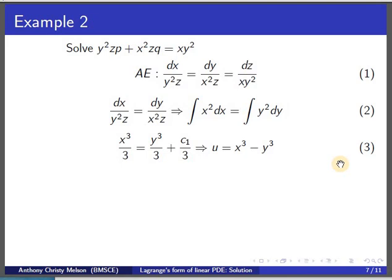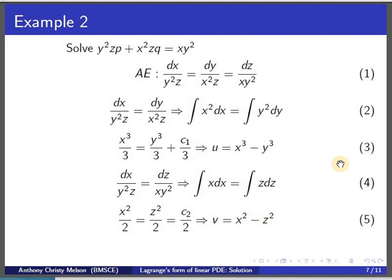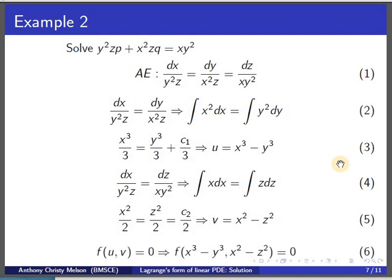Observing the remaining pairs, if we choose dy and dz we will not be able to eliminate x — there will be one x left out. So we choose dx/(y²z) equal to dz/(xy²), which helps us eliminate y² and separate the variables. Integrating, we get v equal to x² minus z². Therefore the solution of the given PDE is f(x³ − y³, x² − z²) equal to zero.